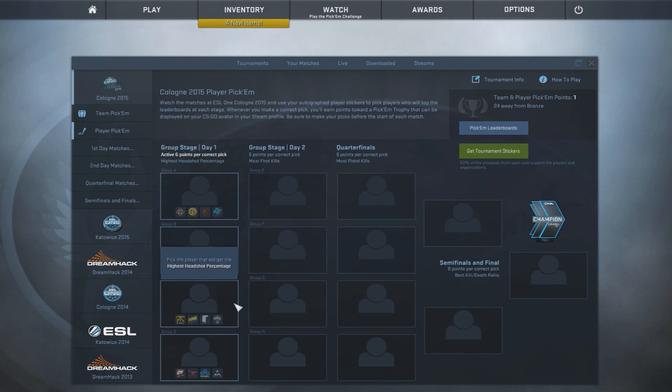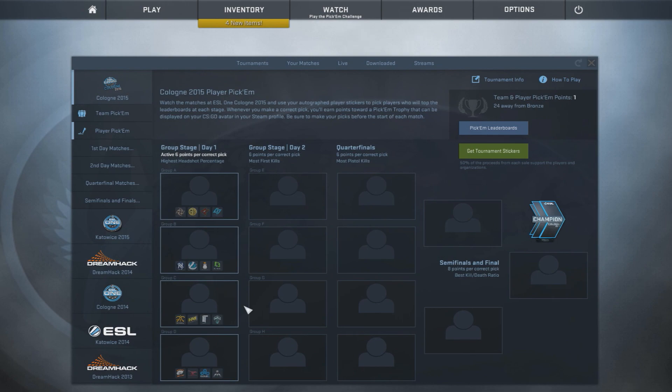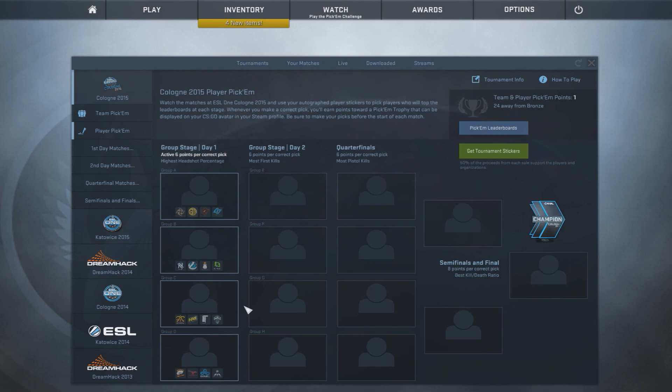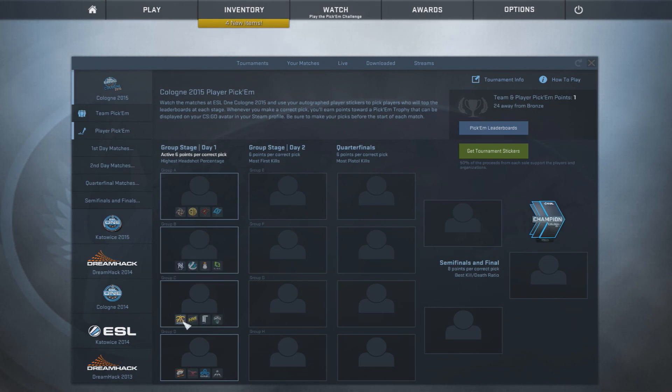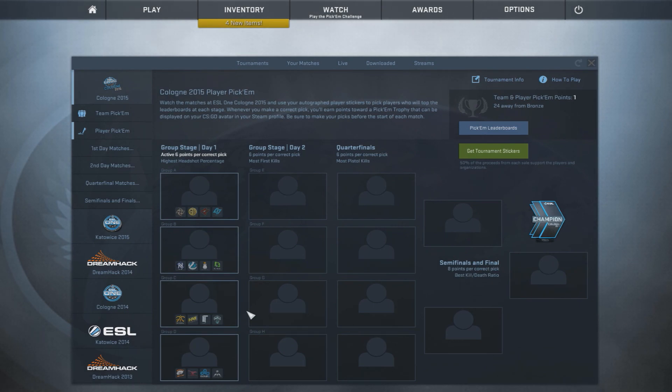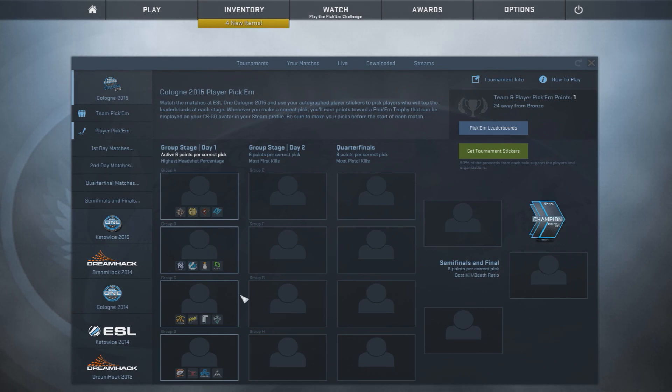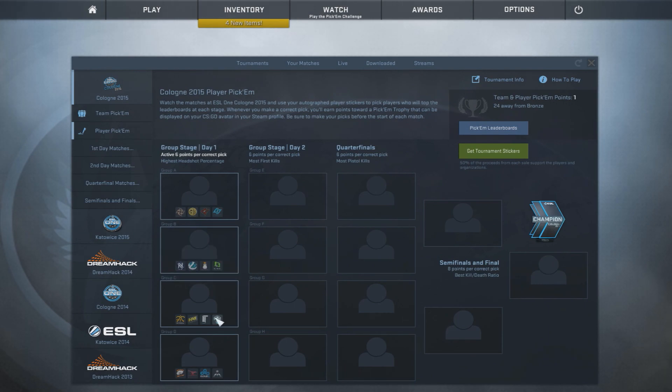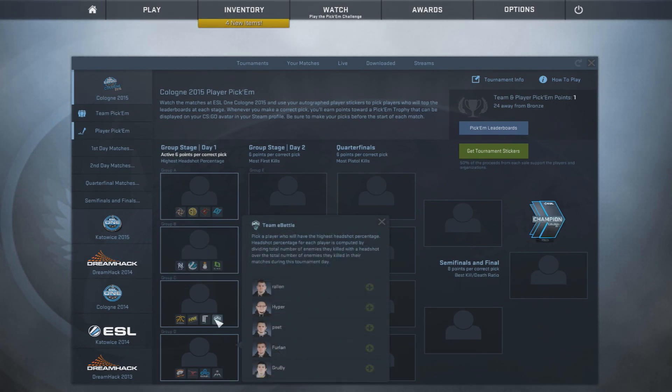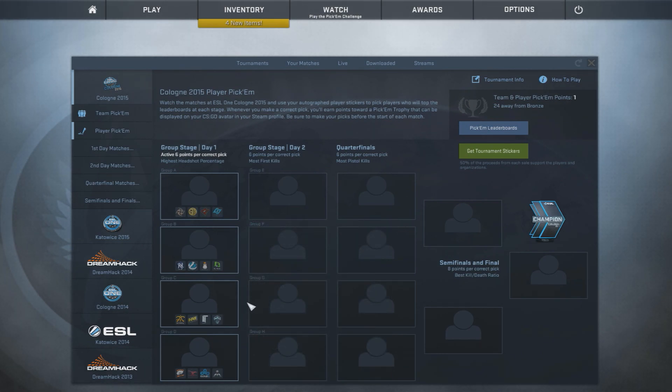Now, player with the highest headshot percentage here. I mean, it could be a guy like Flamie or Shox, possibly. I might go with Shox, actually. It could be Flamie, Shox, or from Fnatic, I would go with Olofmeister, if any. And if it was eBettle, I'd probably go with Ralinn. But I will probably pick Shox for this one.